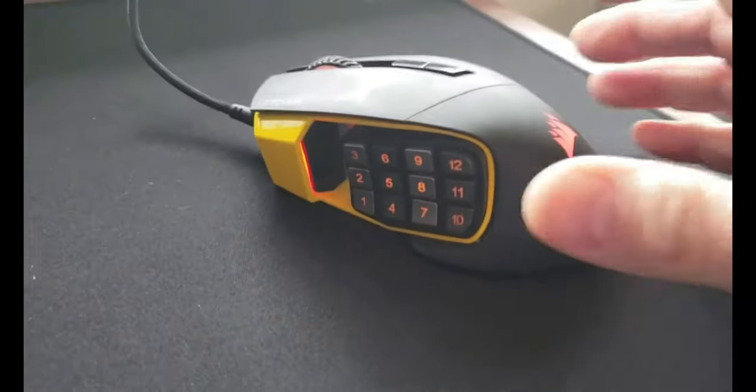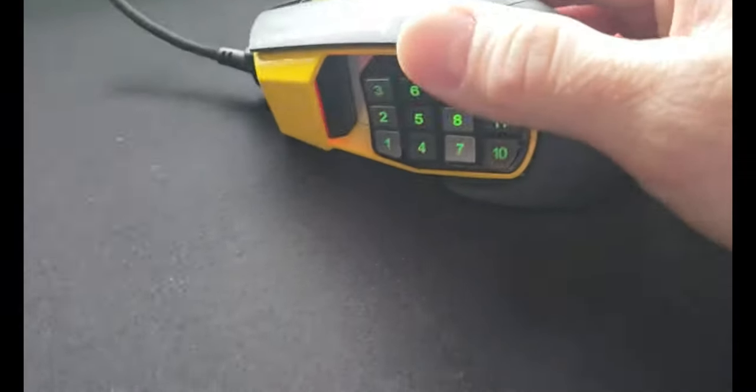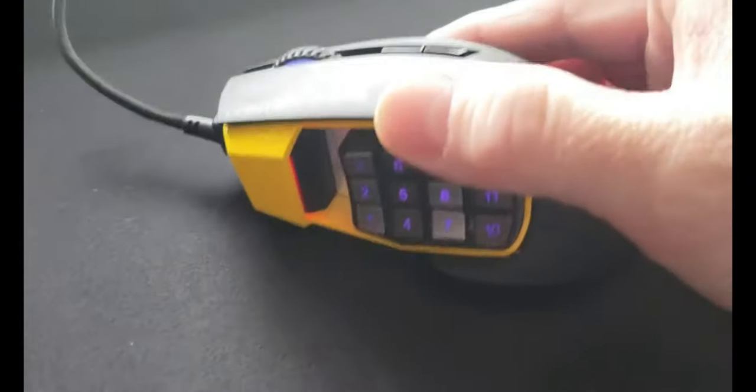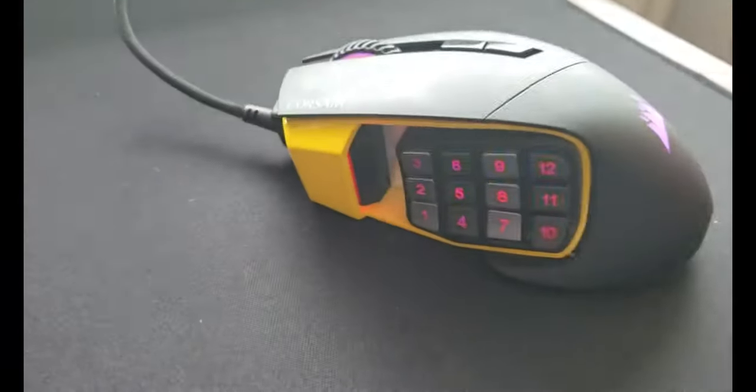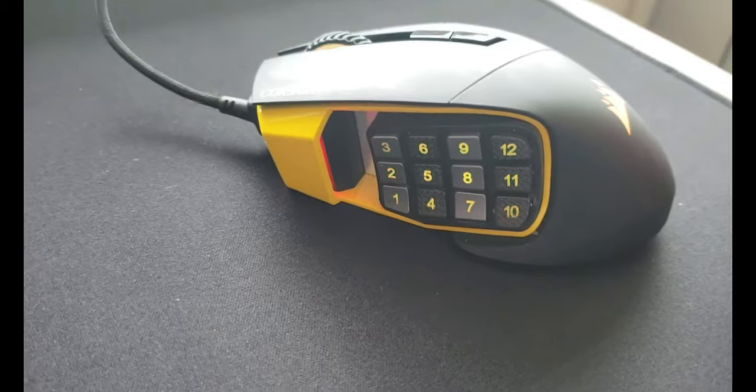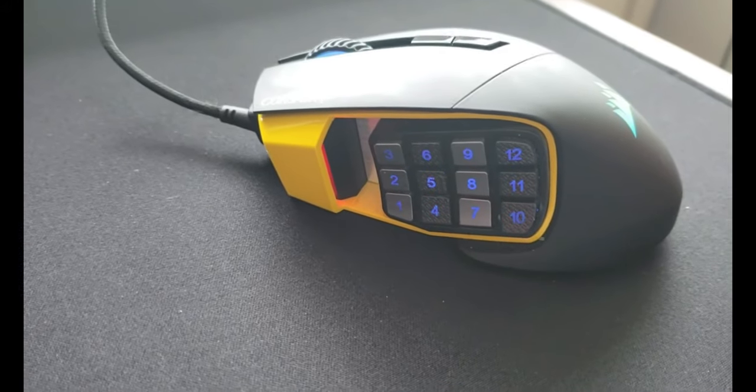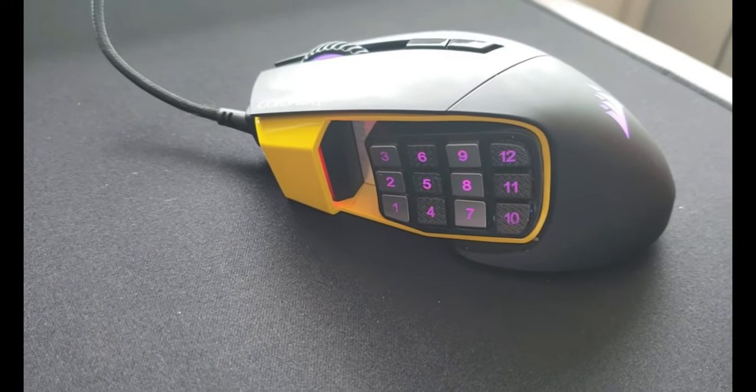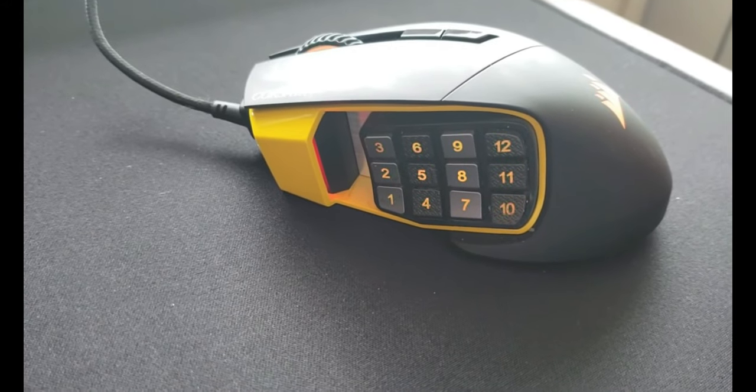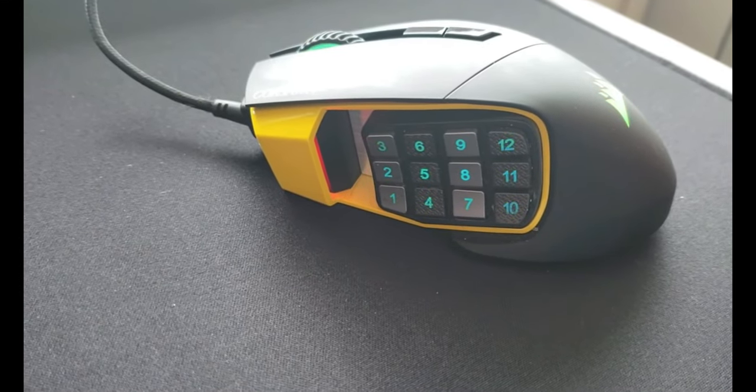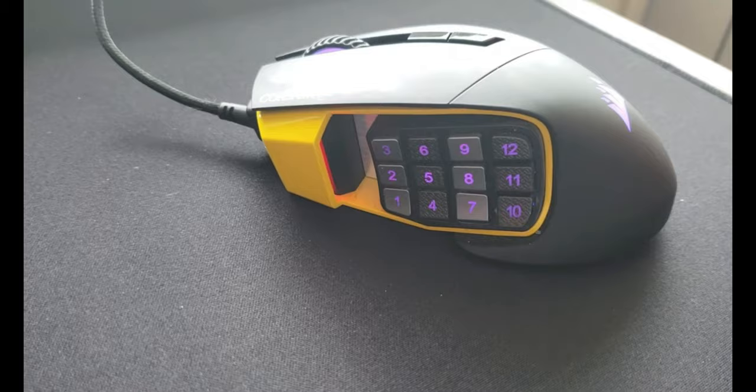I picked up this guy and holy cow, it's got super adjustable DPI settings. Right out of the box it's 800 on the lowest and 12,000 for the highest.